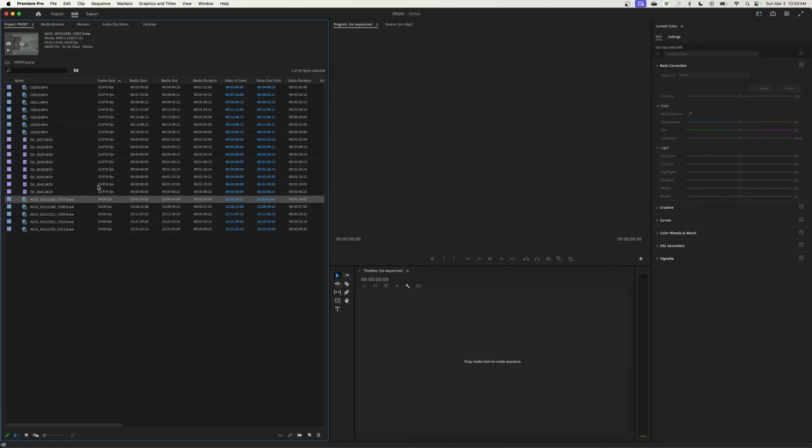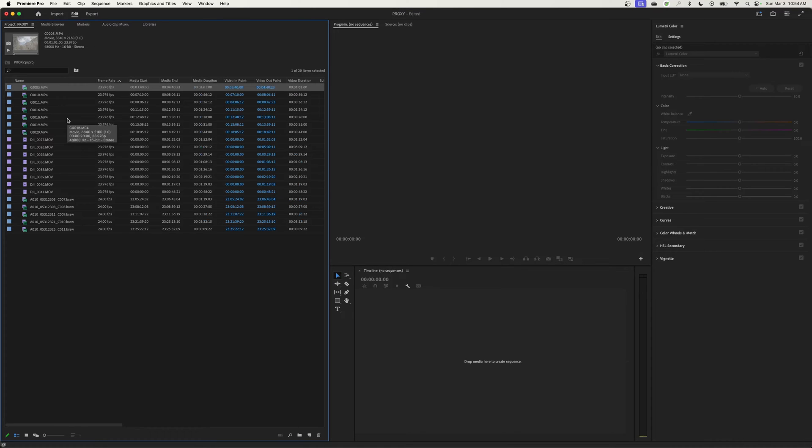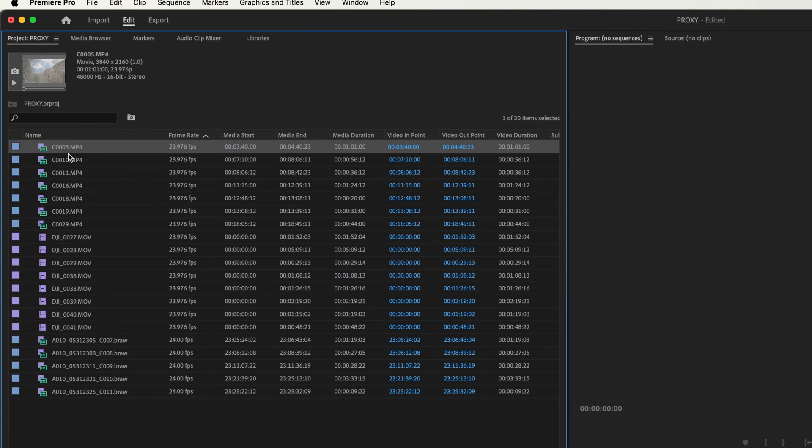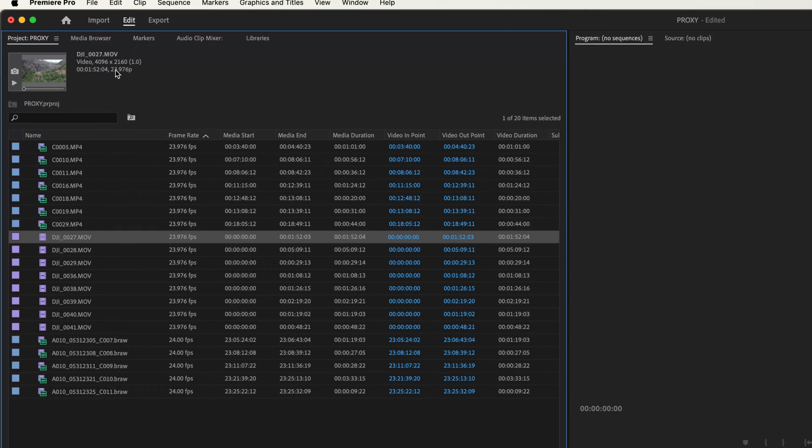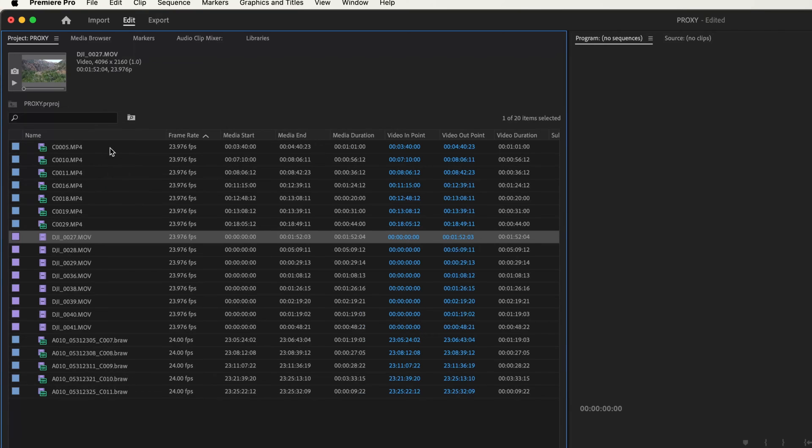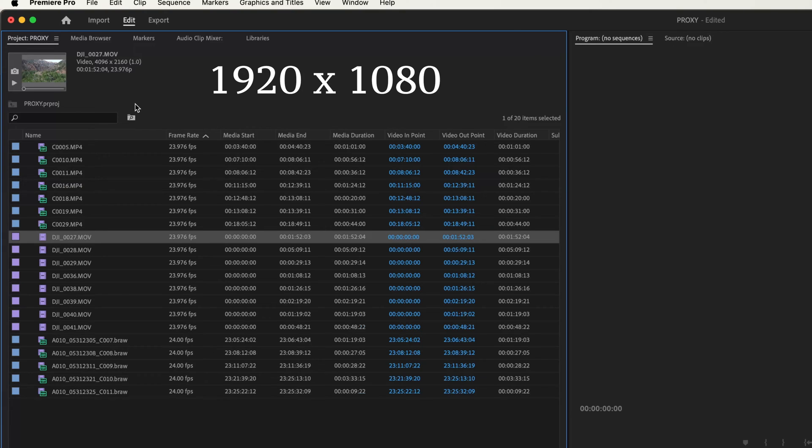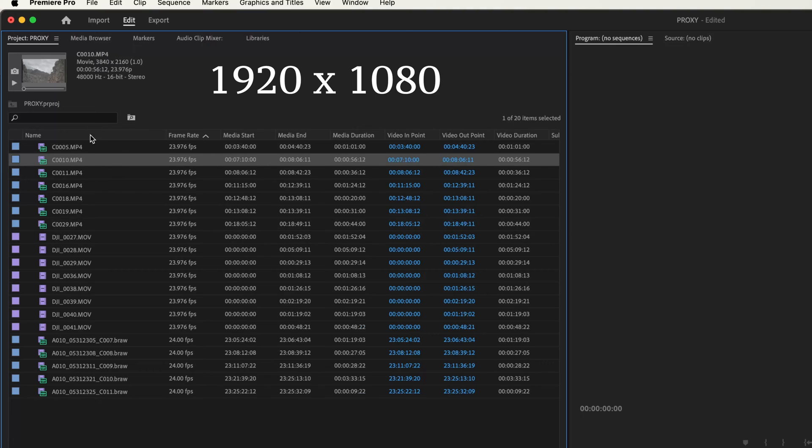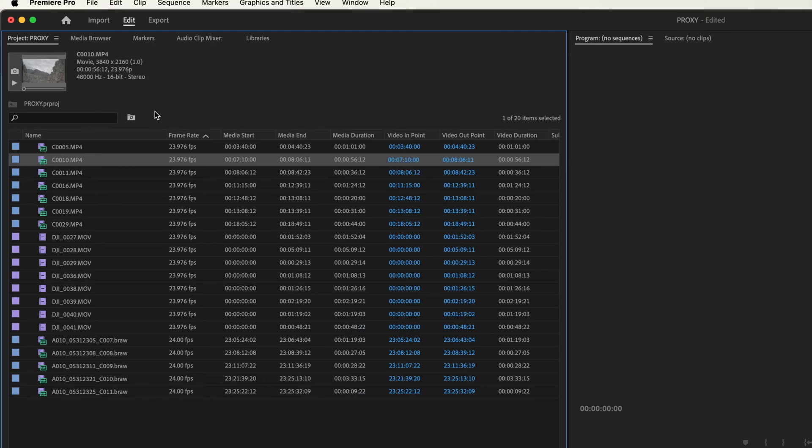So what proxying does is it takes your original footage and creates a smaller version of the exact same footage. We've got footage that is 3840 by 2160 UHD. We're going to take this down to somewhere around 1280 by 720 or 1920 by 1080. 1920 by 1080 is literally one quarter the resolution of 3840 by 2160, so it only has to process a quarter of the information.